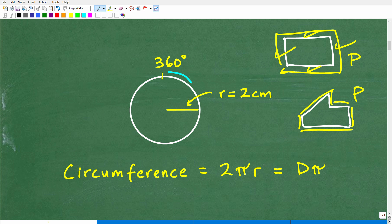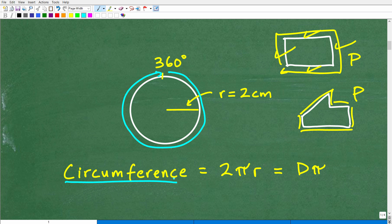If we want to measure the distance around a circle, we use the word circumference. So the circumference is, in fact, the distance around a circle. But if we go around a circle and do one complete lap, we need to start talking about degrees, because this particular problem is talking about 1080 degrees. The circumference of a circle covers 360 degrees — that's a full lap.